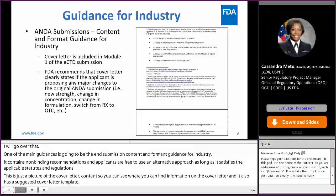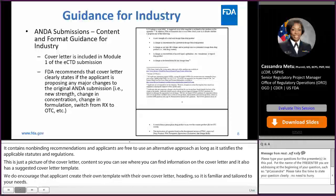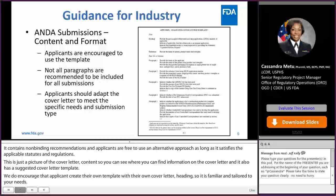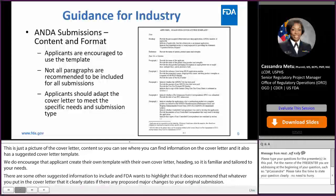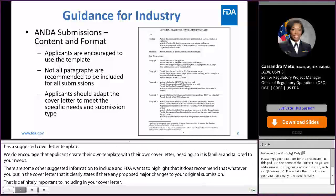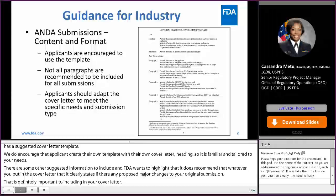There's some other suggested information to include, and the FDA wants to highlight that it recommends that whatever you put in the cover letter clearly states if there's any proposed major changes to your original submission. So that is definitely important to include. This is the template that is included — you can review it at your leisure. Just remember that this is an encouraged template; you're not required to use it. Not all paragraphs are required to be put into the cover letter and you should really adapt this cover letter to meet your specific need and submission type.